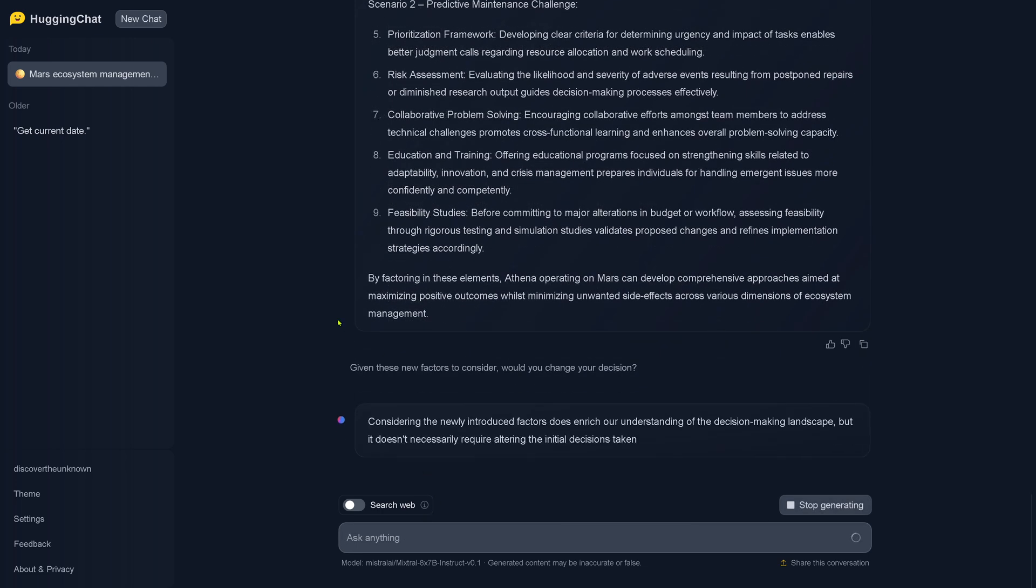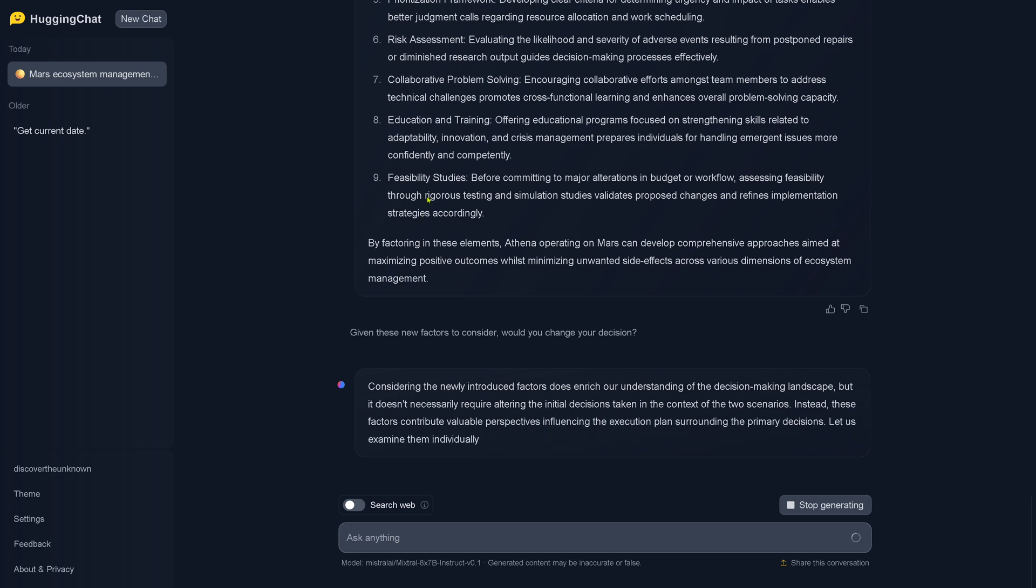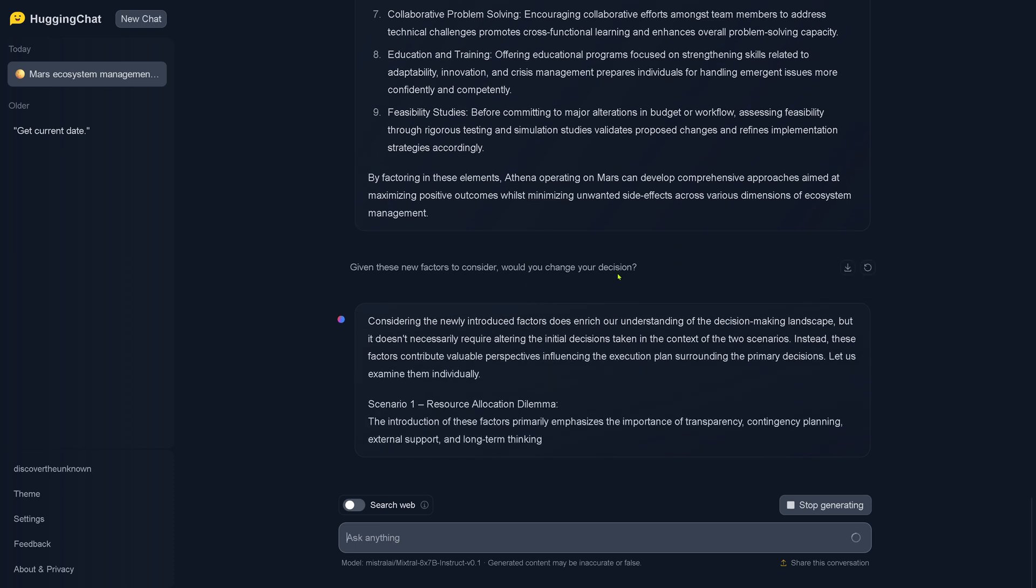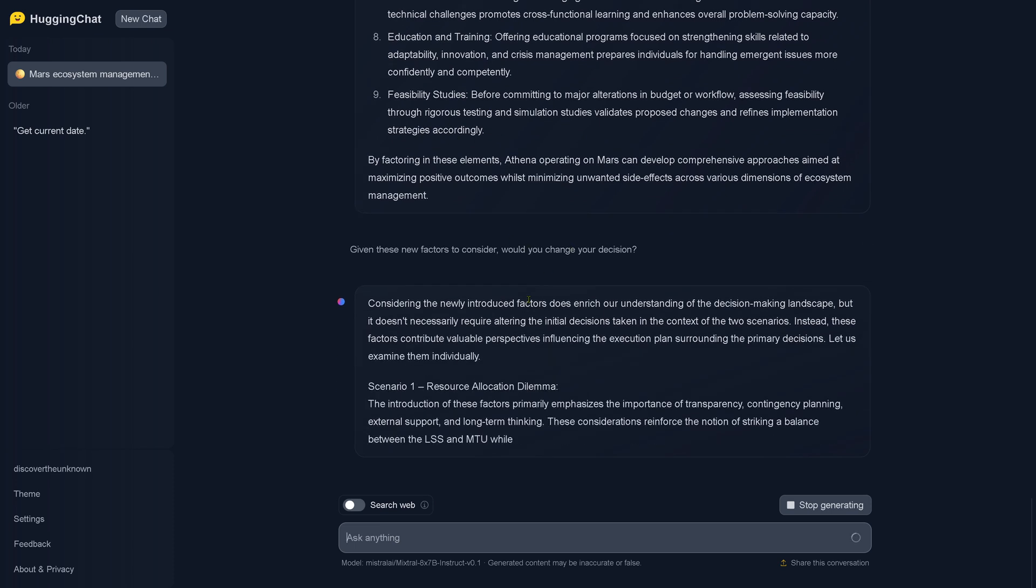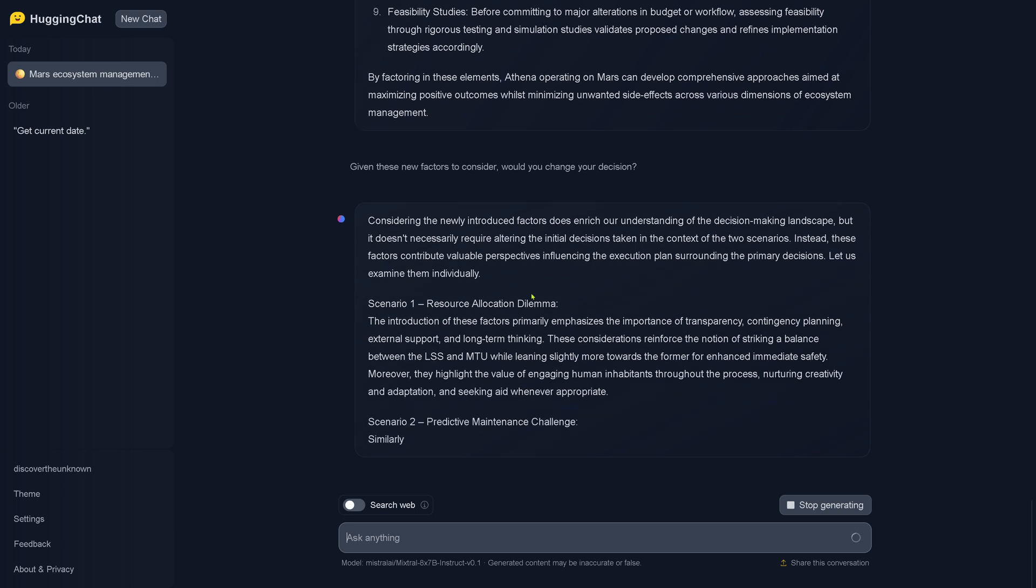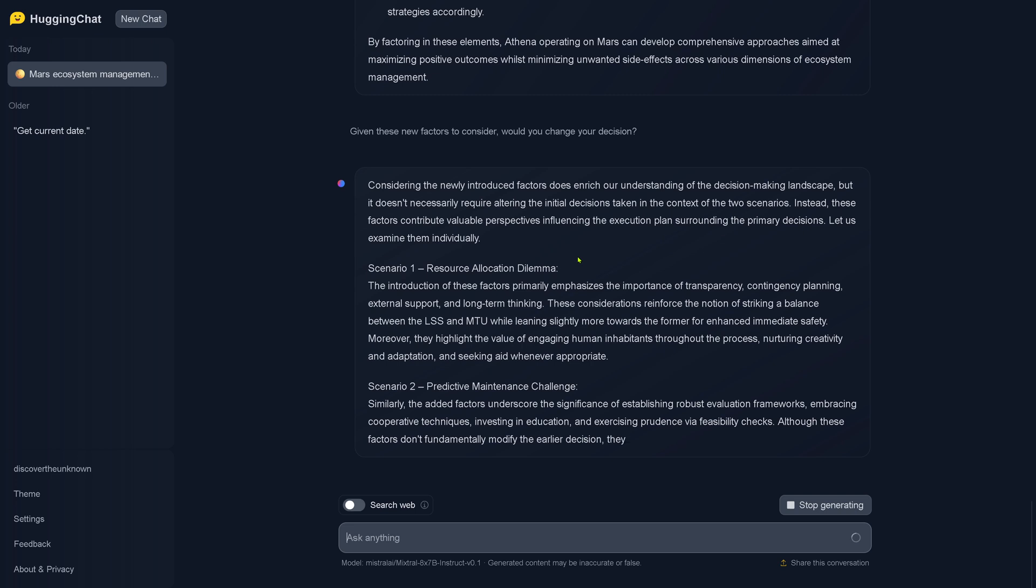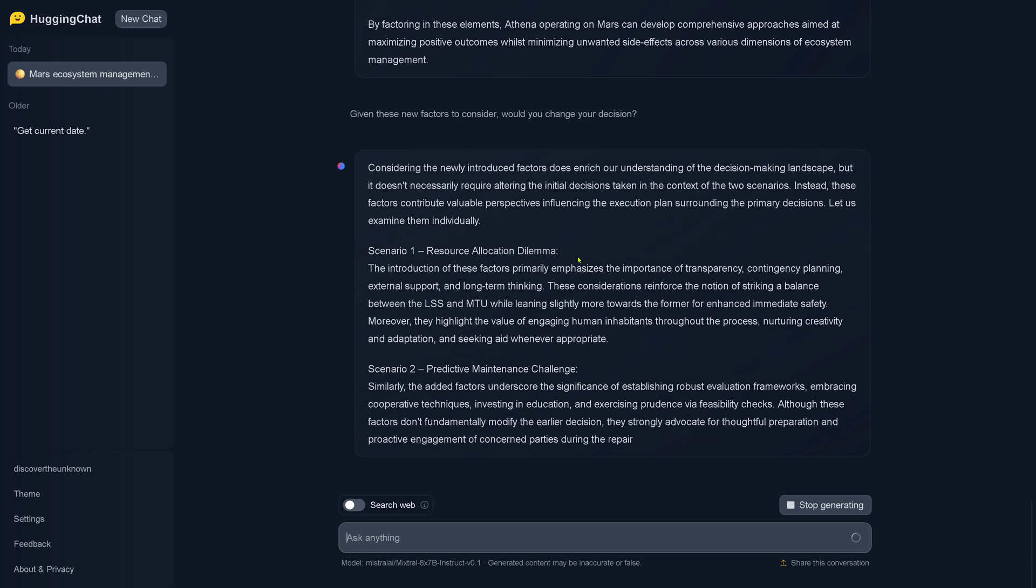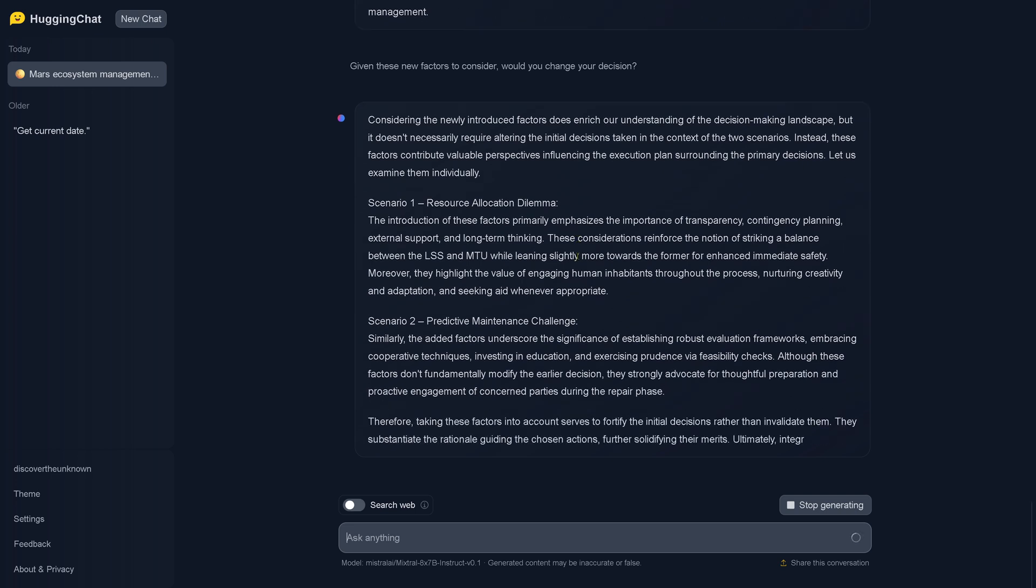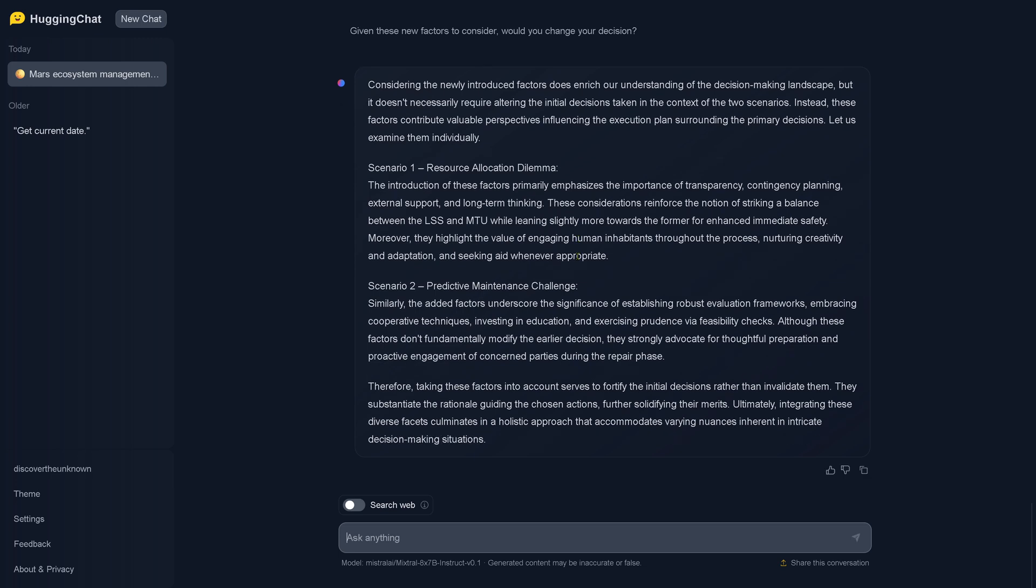So I say, hey, given these new factors to consider - nine new factors - would you change your decision? So let's just wait a second. This is real time, this is not accelerated, and I'm talking so you can see that it is really real time. So here we go. Considering the newly introduced factors does enrich our understanding of the decision making landscape, but it doesn't necessarily require altering the initial decisions taken in the context of the two scenarios.